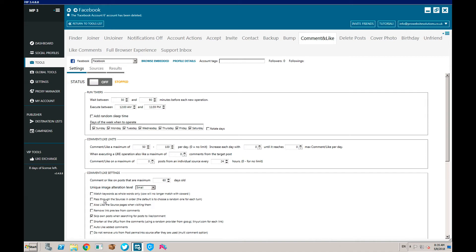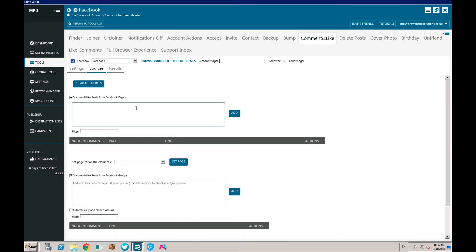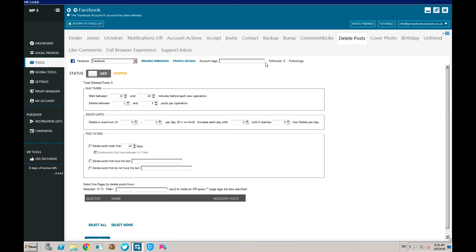There's a whole heap of options for comments and likes - you can set up how many comments and likes you want to do per day. The most important part is the sources - you can put in accounts like Coca-Cola or a competitor, and your account will automatically start liking and commenting on their pages or profiles. You can also delete posts for whatever reason - perhaps you were spamming and want to clean up after a while.